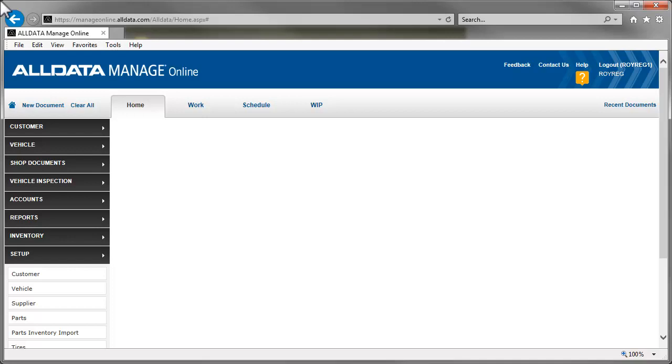If you routinely order parts electronically, the next step is to set up your suppliers. Click Suppliers in the Setup menu.